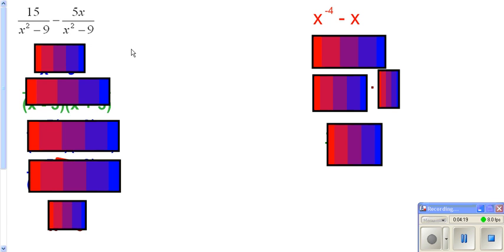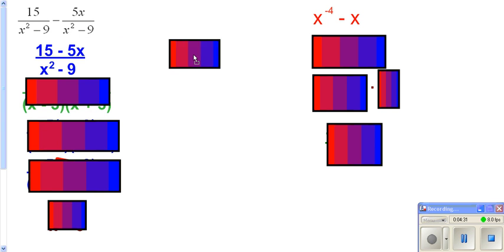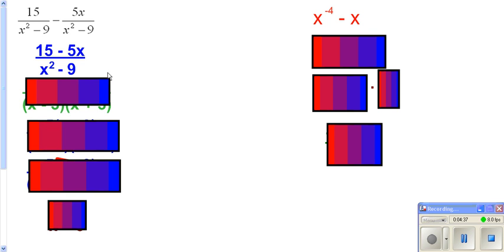Here we're going to go ahead and subtract fractions. You need to have a common denominator — which in this case we do. So we keep the bottom the same and subtract the top. Some of you might think we're done there, but once again you want to check if it's reduced. Just like our first problem, we need to factor the top and factor the bottom to see if it simplifies.